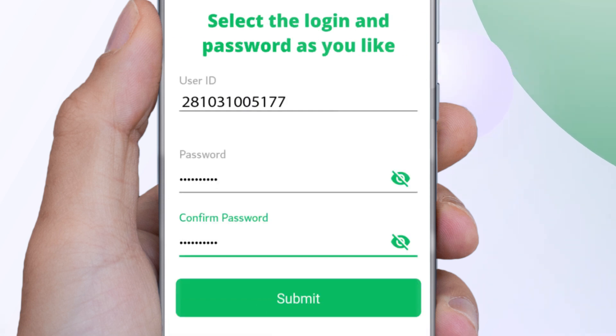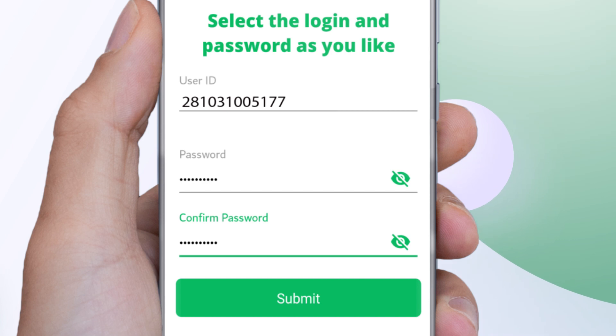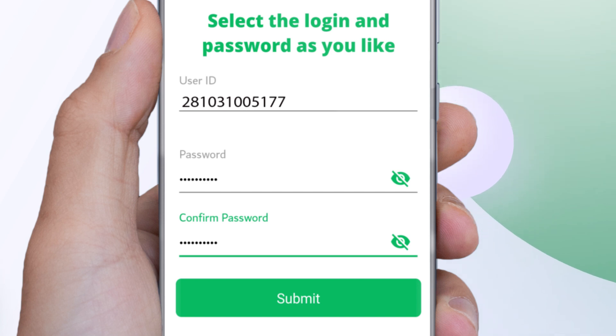Enter your Civil ID number, then set a password. Re-enter the password again and click Submit.